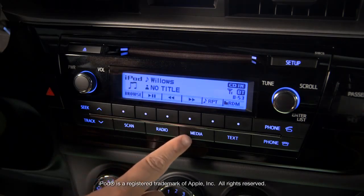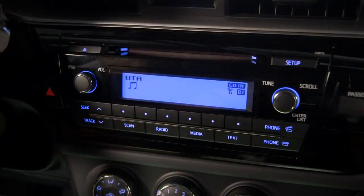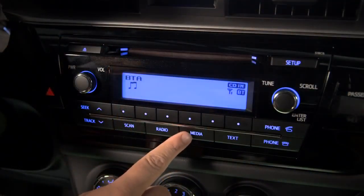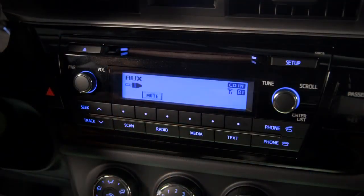Bluetooth streaming audio will be a choice if your smartphone or music player has been paired and you have it with you in the vehicle. AUX will show up if a cable has been plugged into both the AUX input and your portable device.